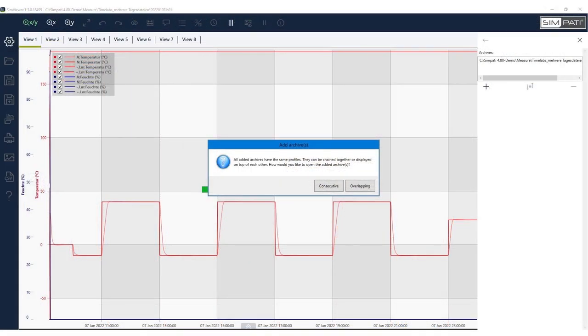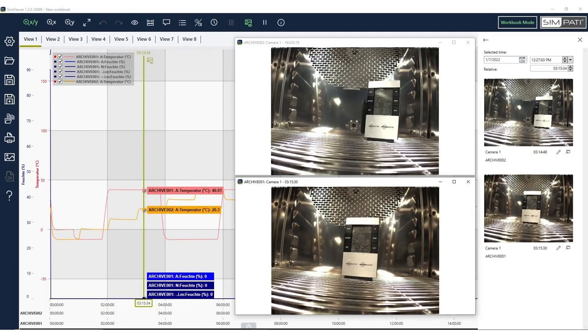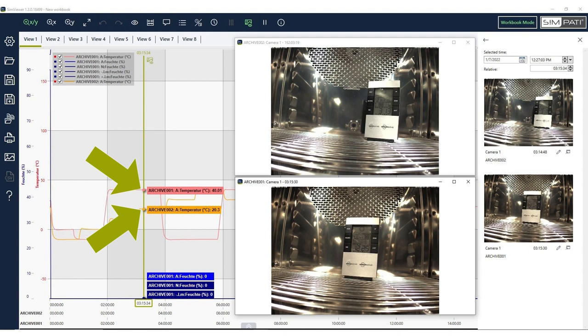As of Update 4.80 Patch 1, evaluations and image material from different test runs and chambers can be overlapped and compared. On a push of a button, you now overlap your reference graphs with a graph of your current test runs. This allows you to quickly and easily compare different archives for optimization of your test runs.